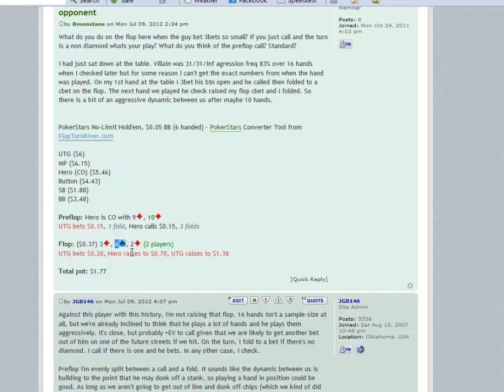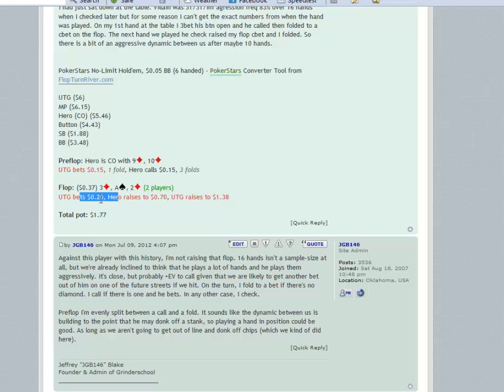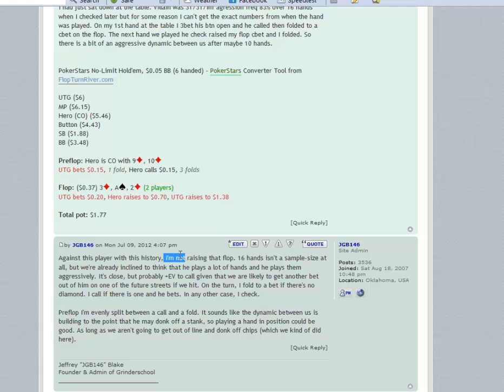Now does it mean that I never raise flop like this when I have the flush draw? No, but we have not the nut flush draw. Let's say the flop was nine-ten of diamonds and the deuce of clubs and I'm holding ace-queen of clubs. Then I wouldn't mind raising there because then your equity, even if you get re-shipped on, your equity is going to be huge probably. Your equity is going to be big enough to get it in there.